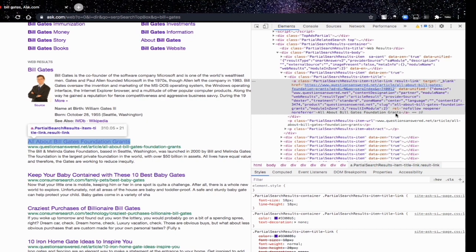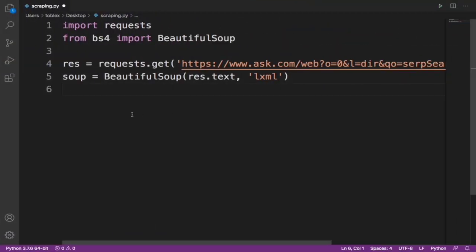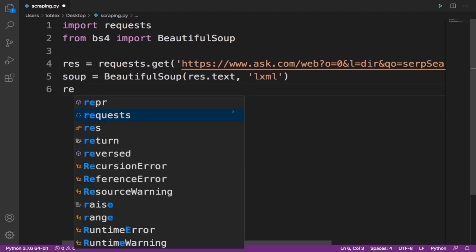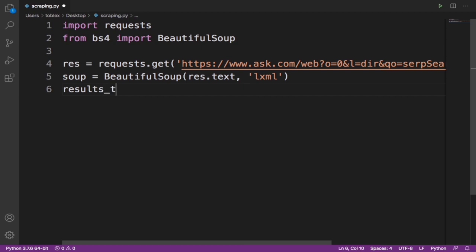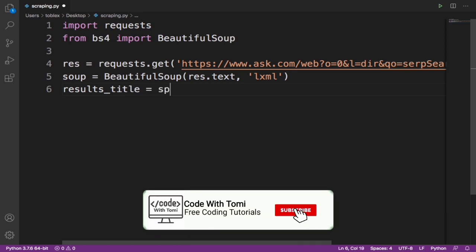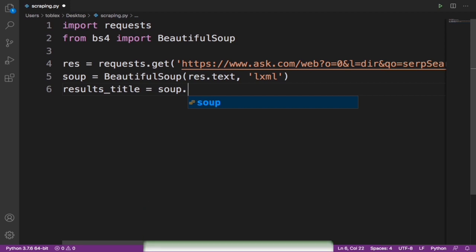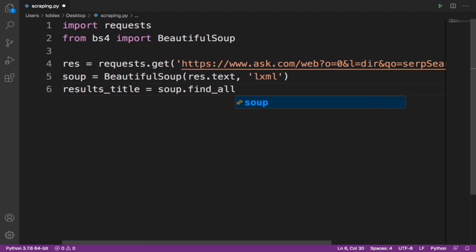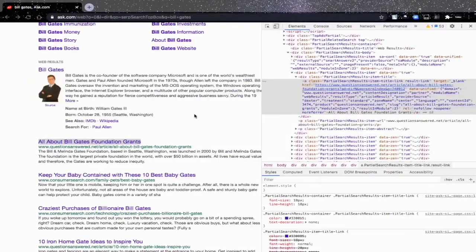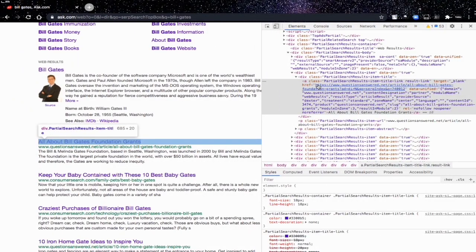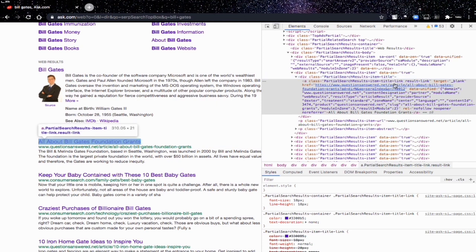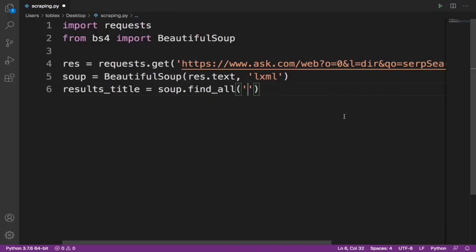Now let's go into VS Code and write the code. We'll name our variable results_title. We're going to say results_title equals soup.find_all(). I initially said it was in an 'a' tag but if you look above it, it's actually in a div tag — which specifies 'partial-search-result-item-title'. So it's in a div tag and the class is 'partial-search-result-item-title'. We'll pass 'div' as the first argument.